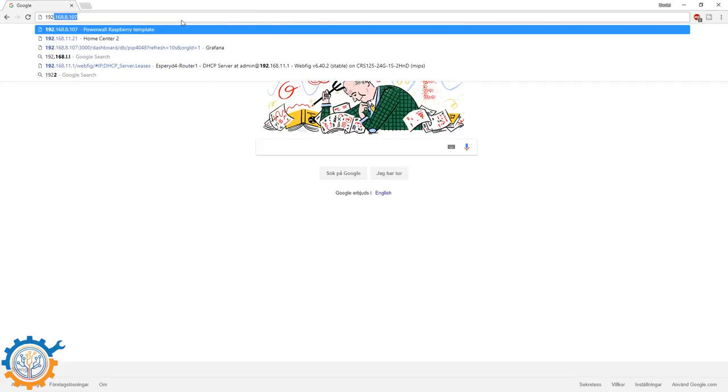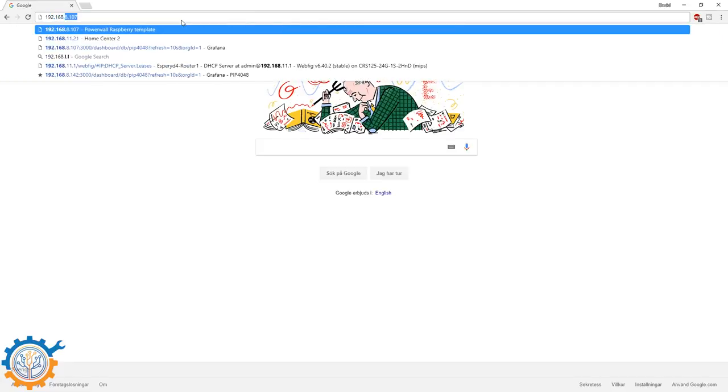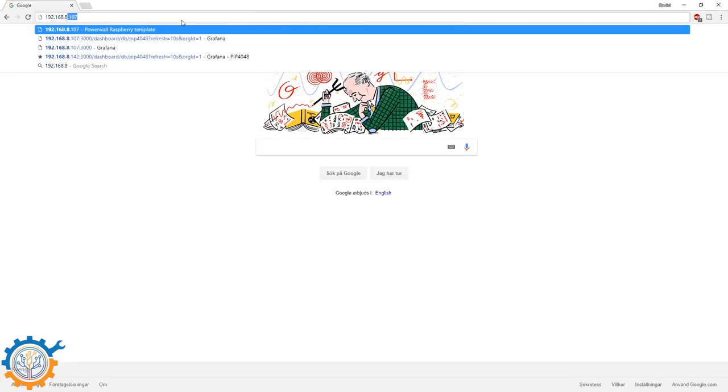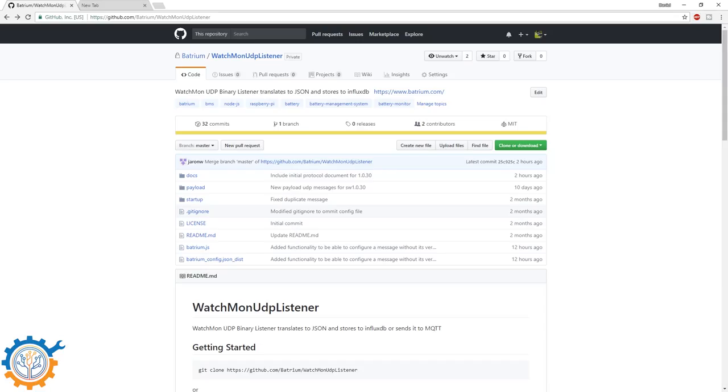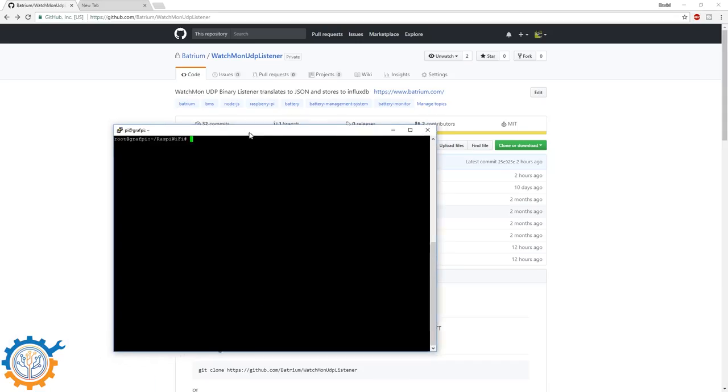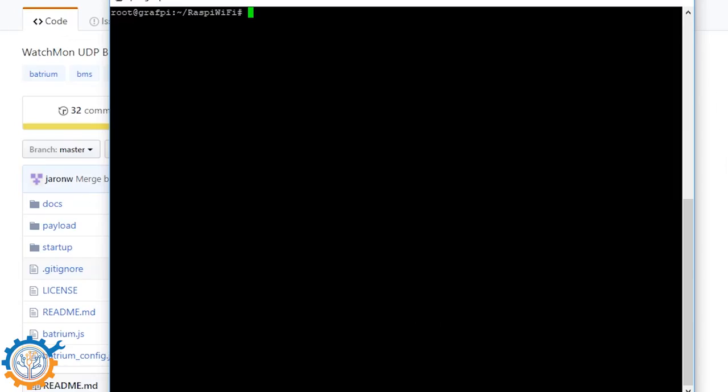My Raspberry Pi is located at 192.168.8.107. As you can see, this is the version 8. If we log into the machine, we'll take a quick look at how that looks. When we are in the machine, I generally work as the root user. You don't have to do that.